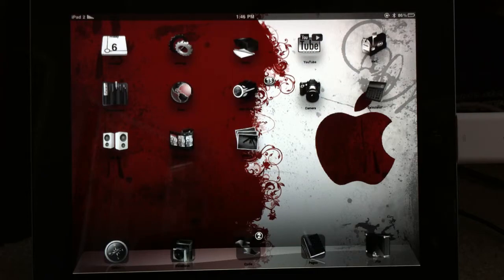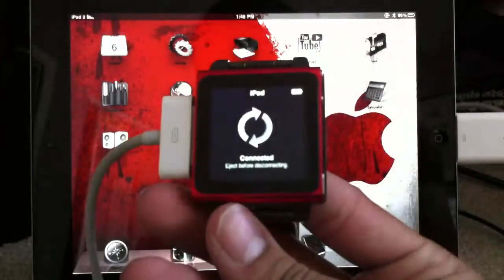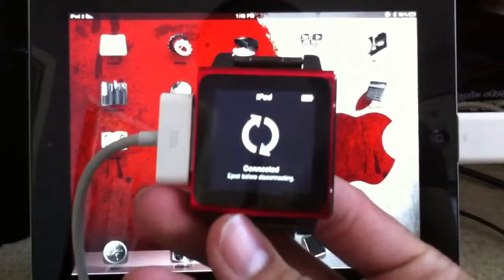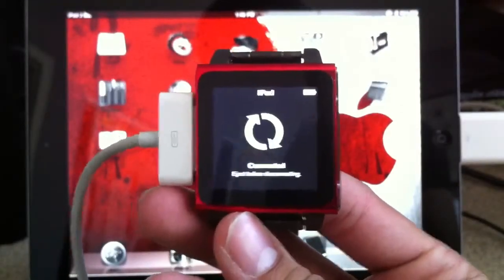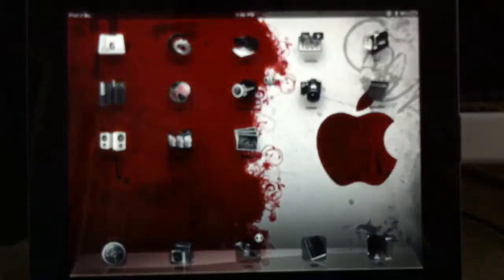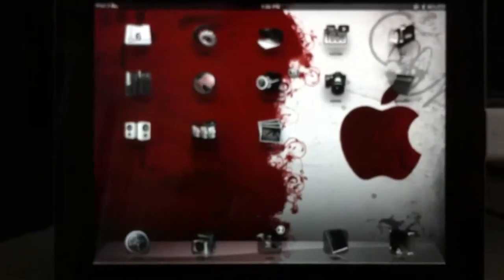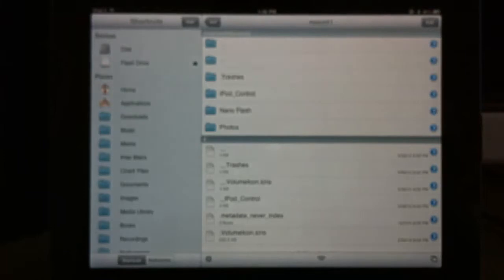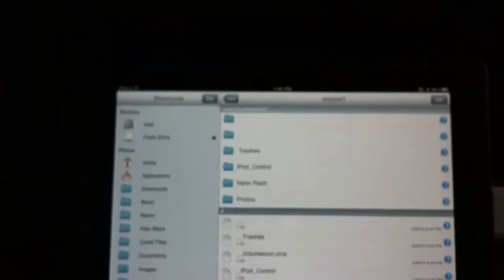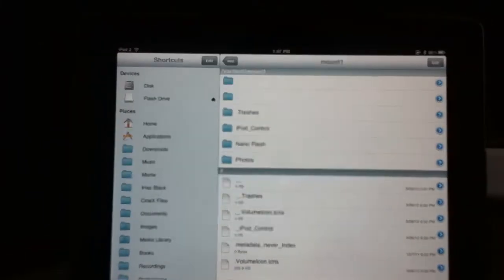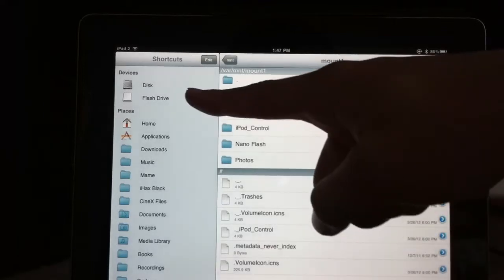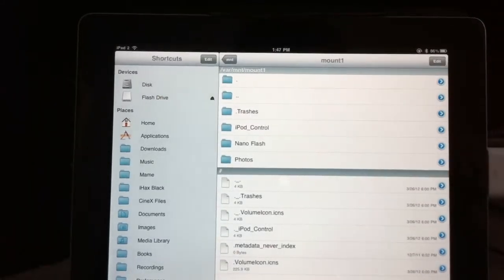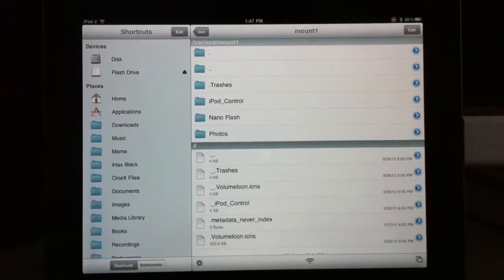So I just plugged it in. It's going to say connected. And I'll go ahead and set this down for a second. And then what you're going to do is you're going to click into your iFile and it'll show up in the top left hand corner as a flash drive right over here.